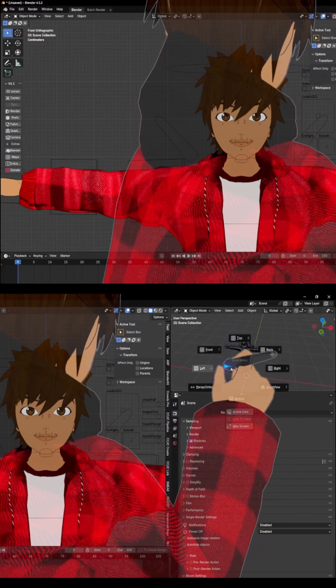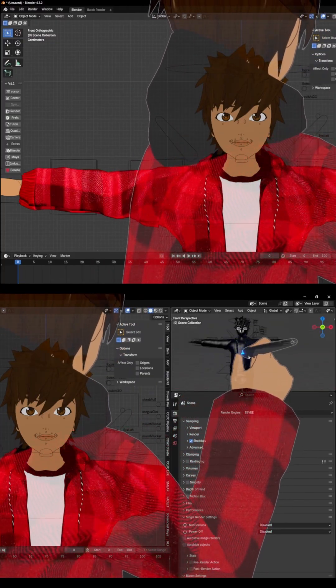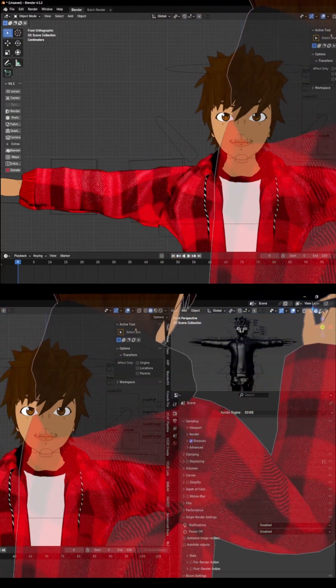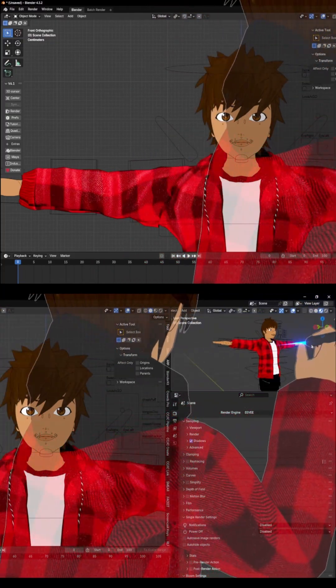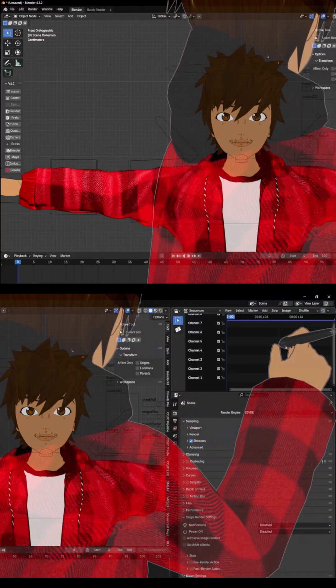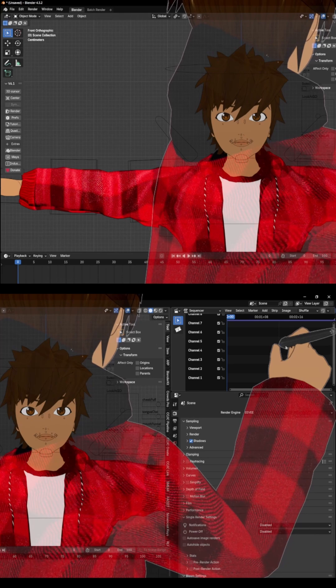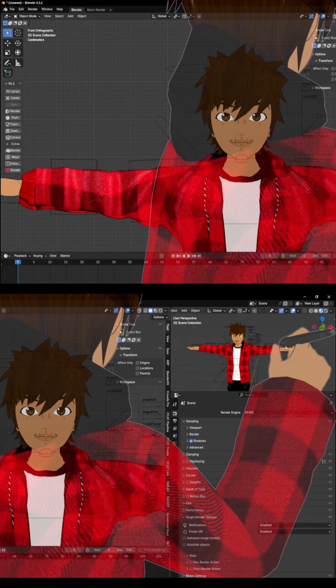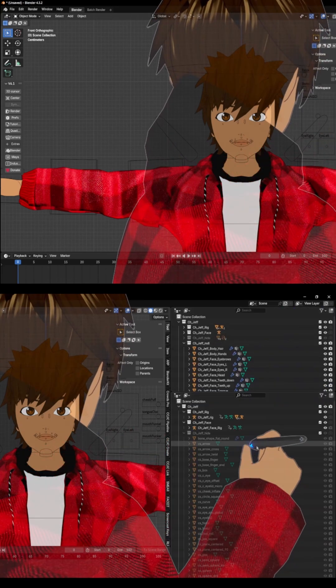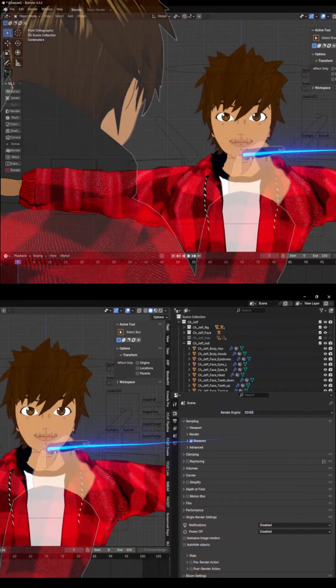Just a quick note when switching between editors: make sure your mouse is hovering over the window you want to change. Blender uses that to know which windows to affect.